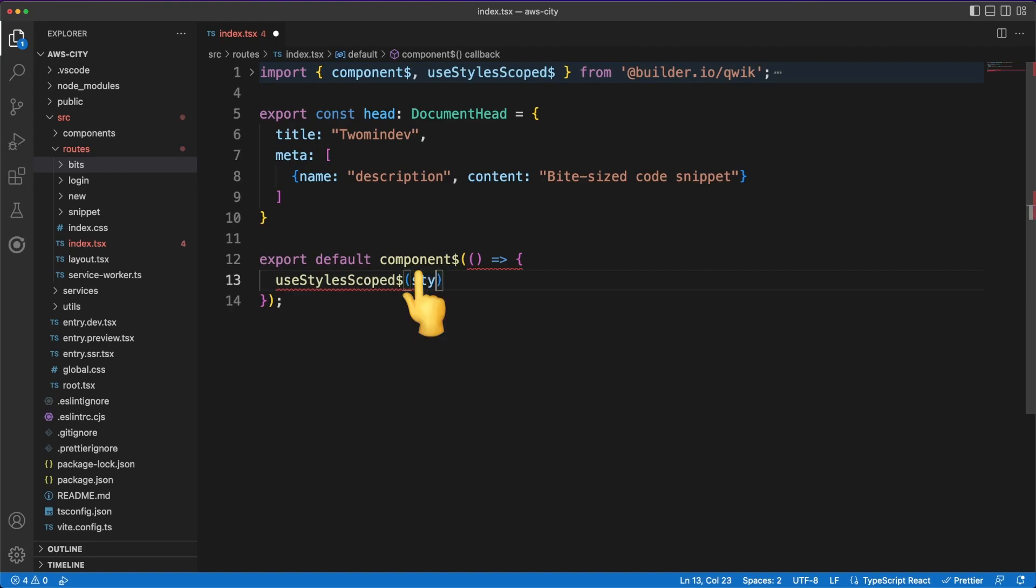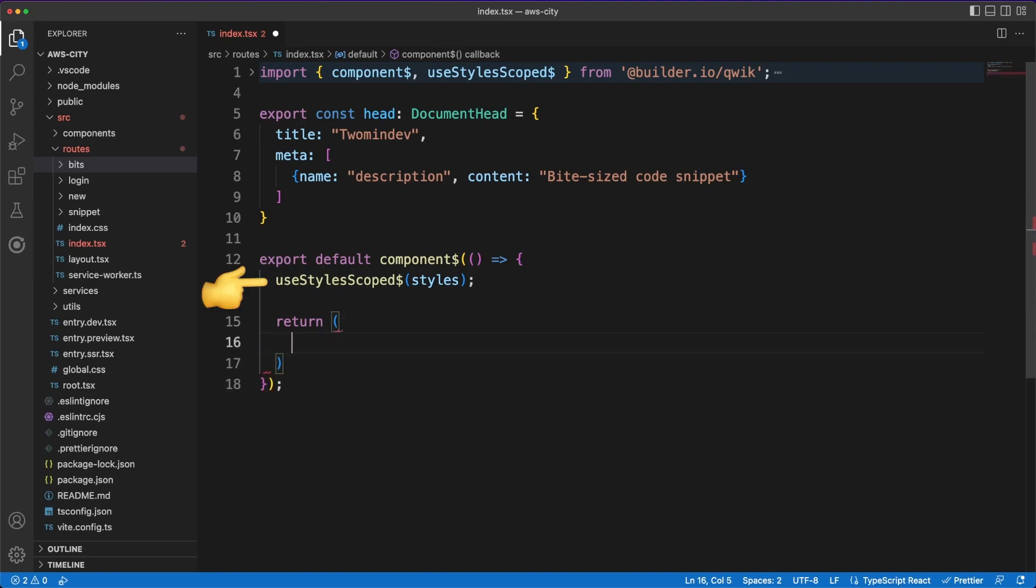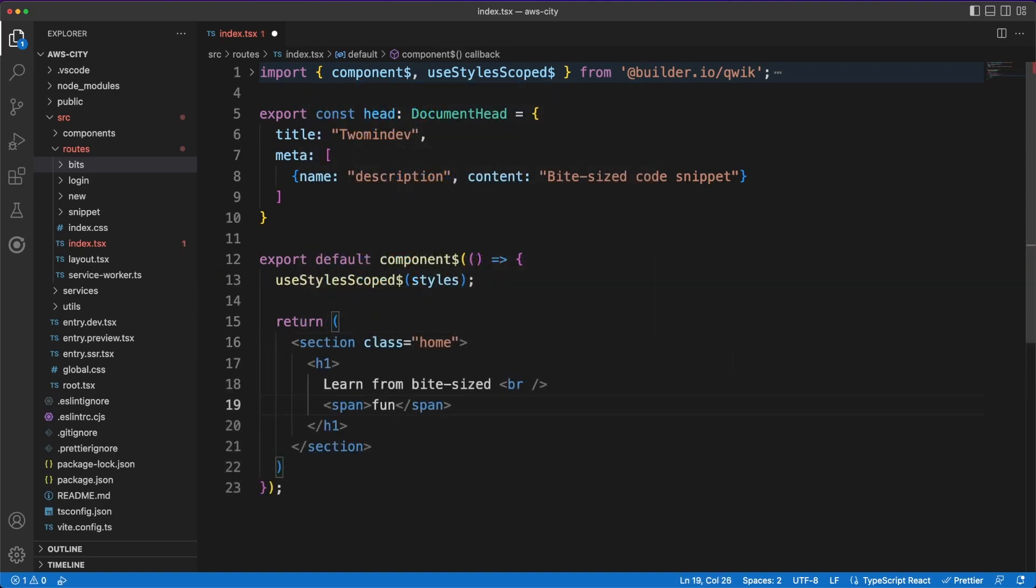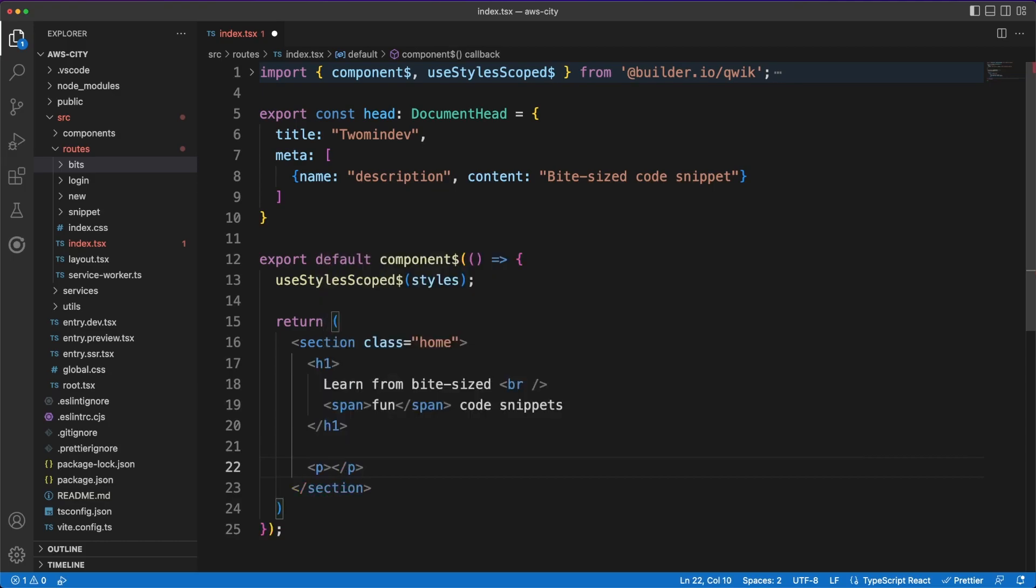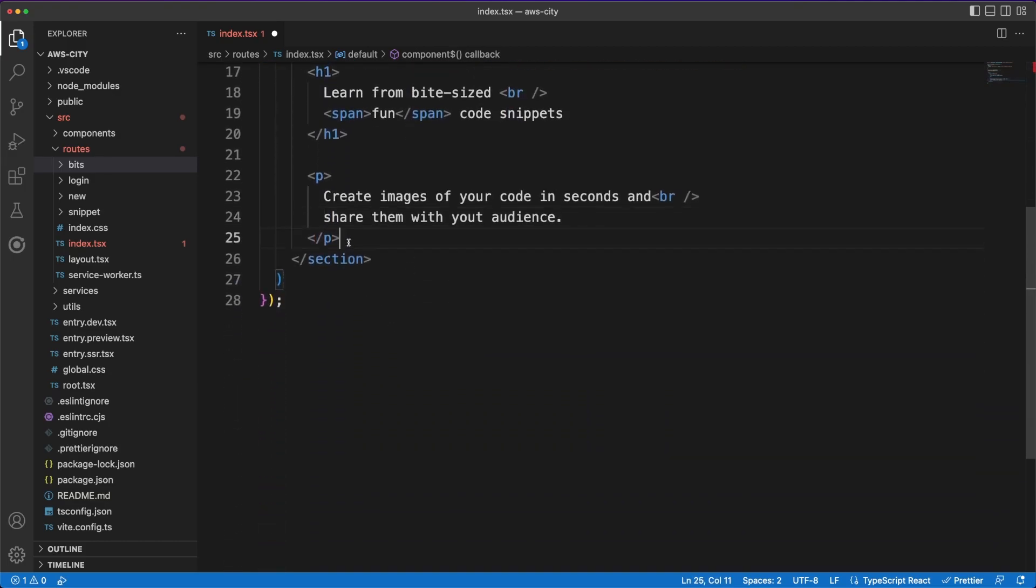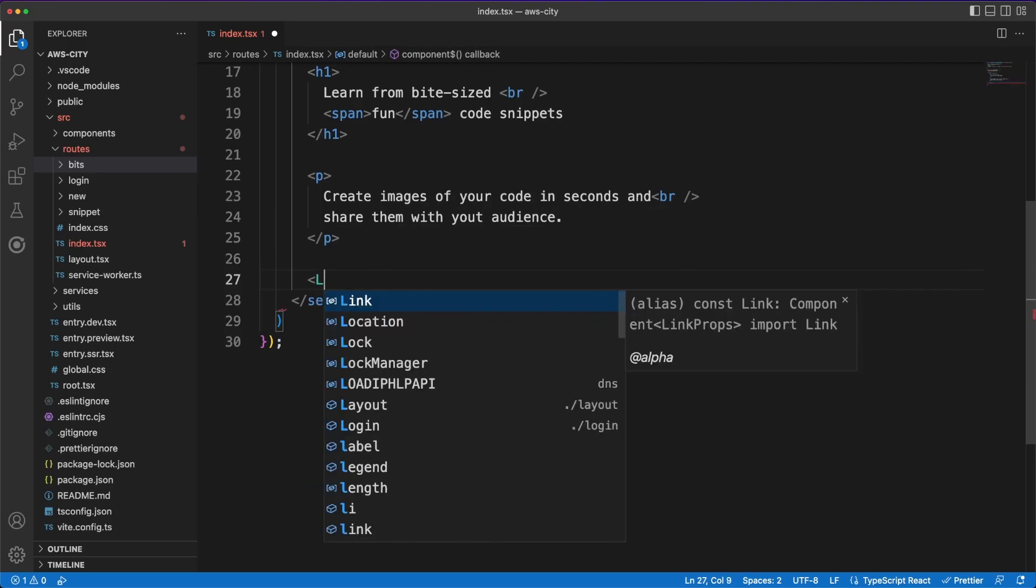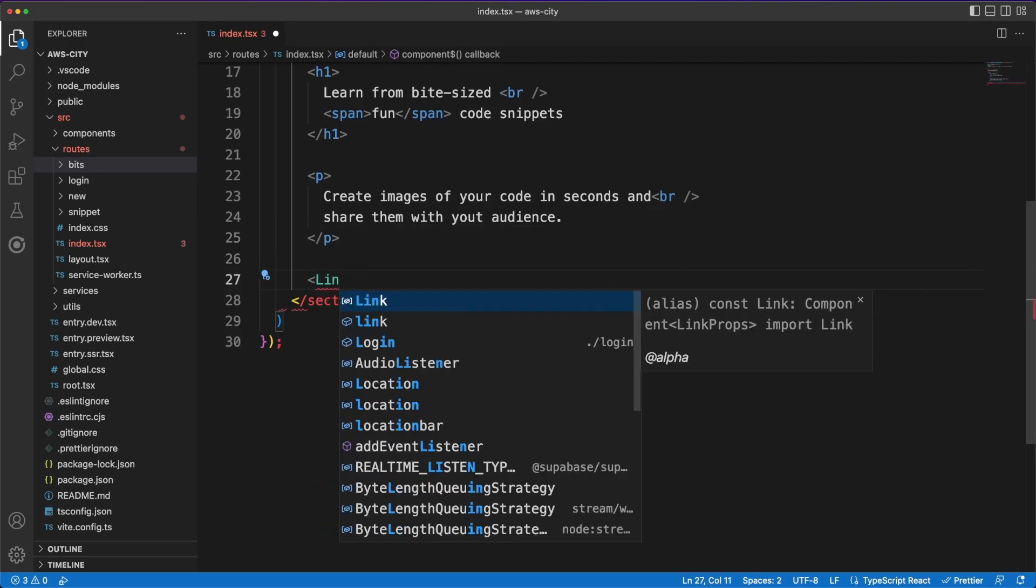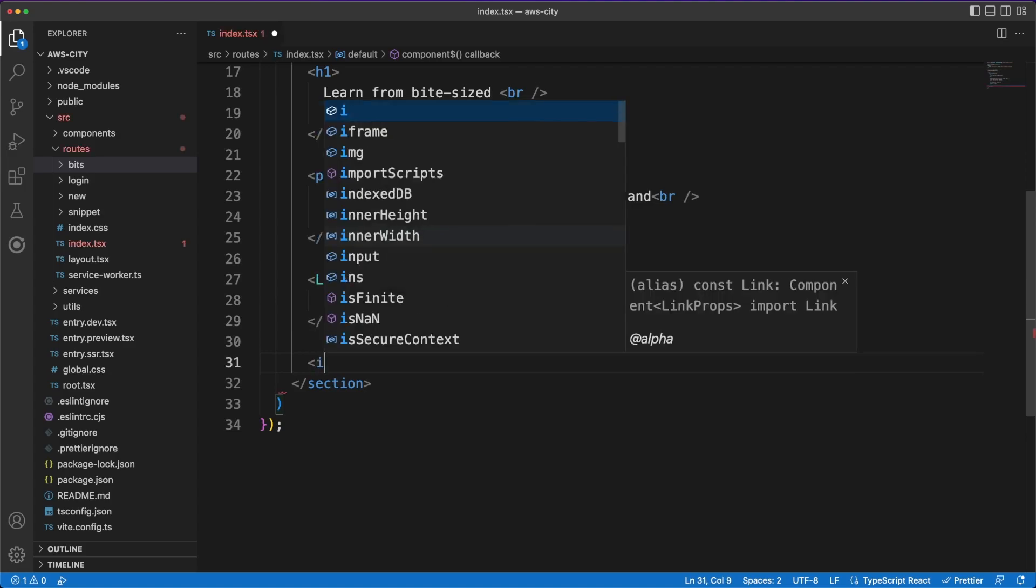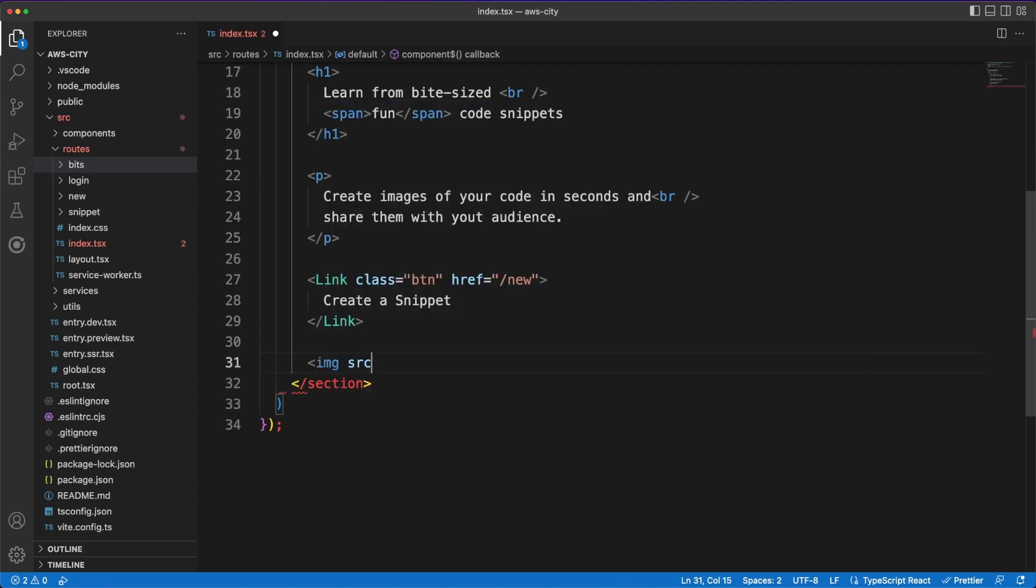Next we are exporting a default component which will actually render the main content of the homepage. Using the use styles scoped hook, we can easily scope our custom styles defined in the index.css file. There are multiple ways to handle styling in QuickApps, but I find that the easiest approach is to have a one-to-one match between a component script file and a CSS file. As a quick side note, styling is another topic I will not address here, but you can find some related CSS videos linked in the description.